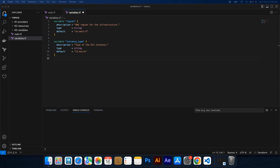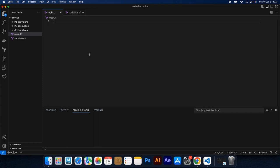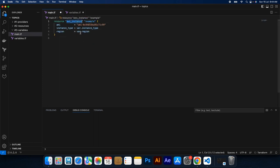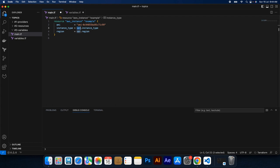Once you have defined the input variables, you can use them within the Terraform configuration. In our main.tf file, we will create a resource called AWS instance and call both our variables using var. In this example, we are using instance type and region variables within the AWS instance resource block. Instead of hardcoding values, we reference the variables.